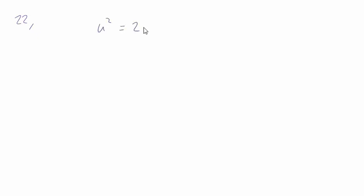In question 22 we have a graph of u squared against x and we're told that u squared is equal to 2ax.